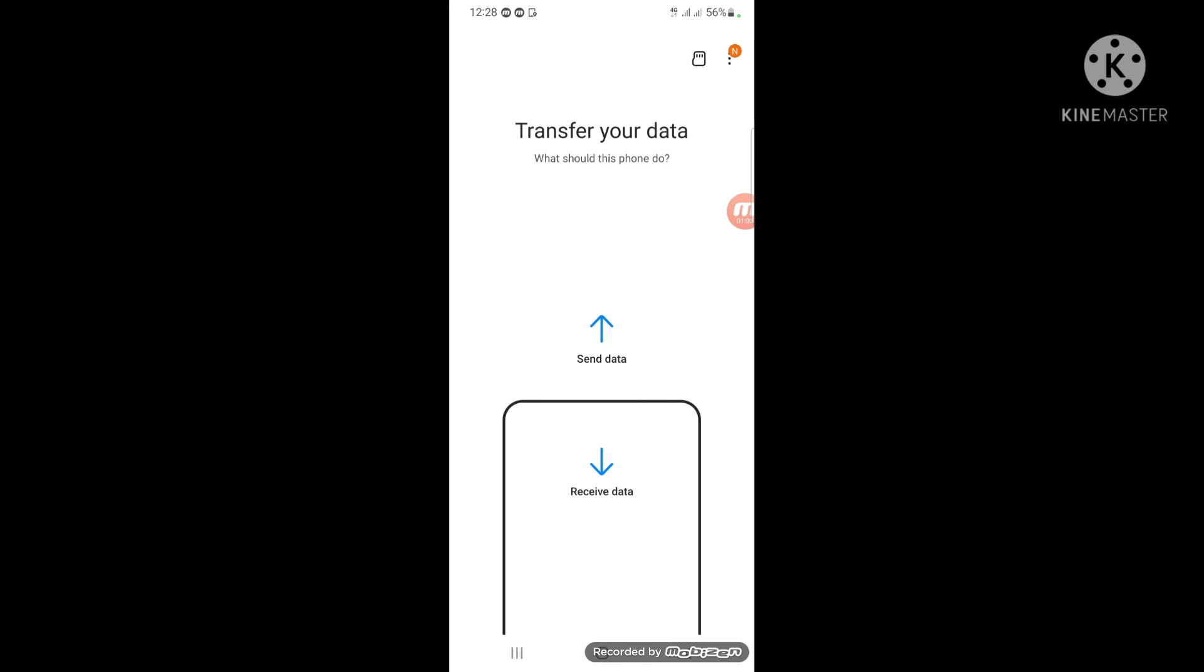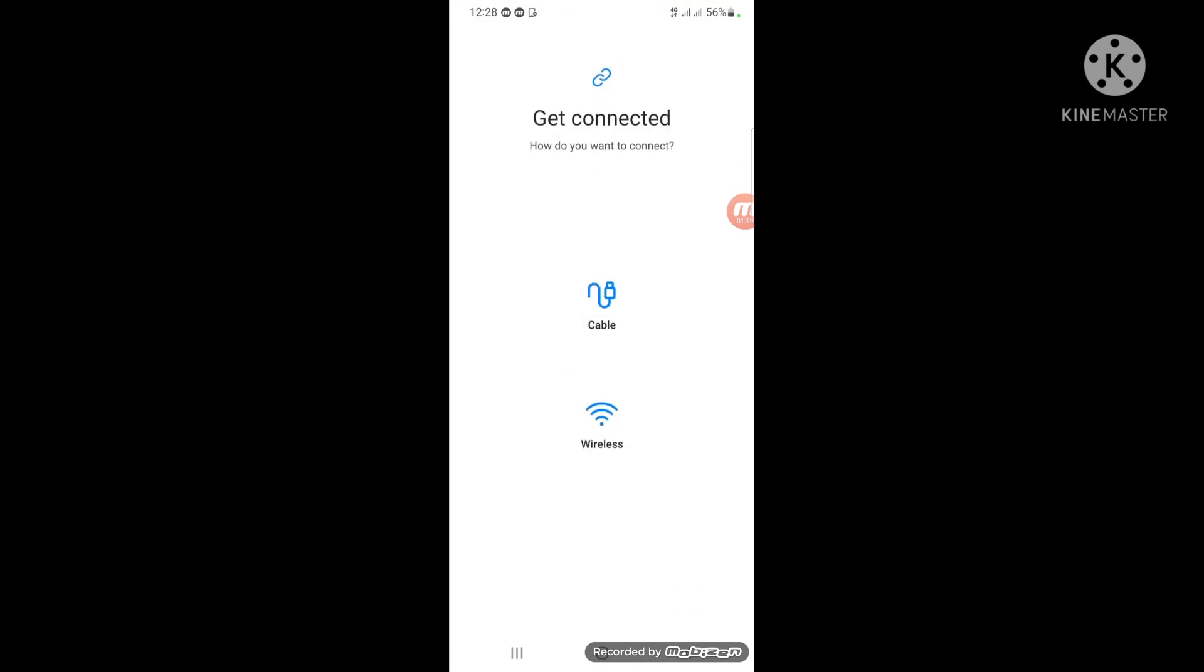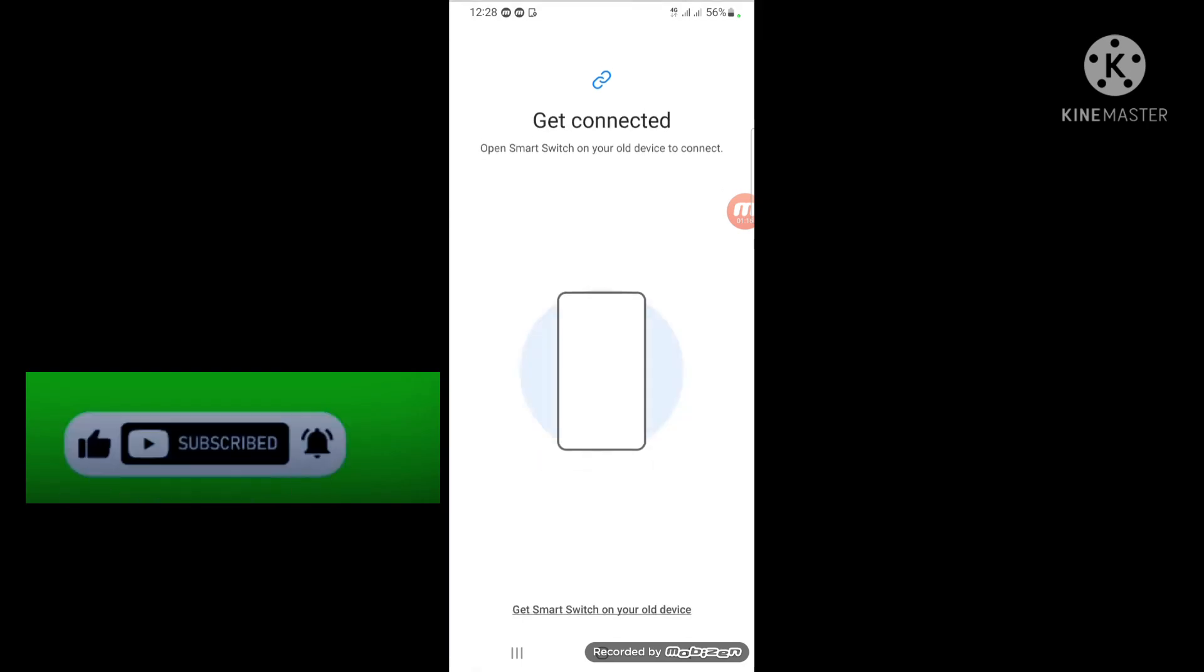Select 'Receive Data', choose Android, and then select here to open the transfer process.